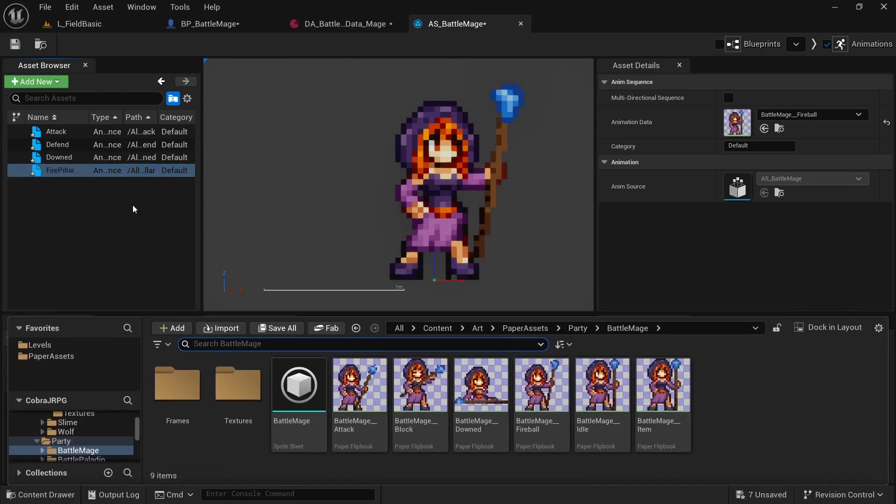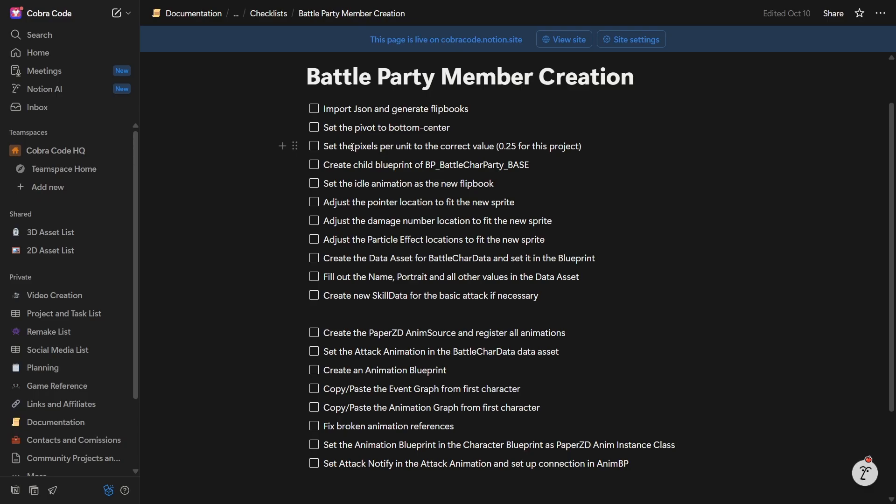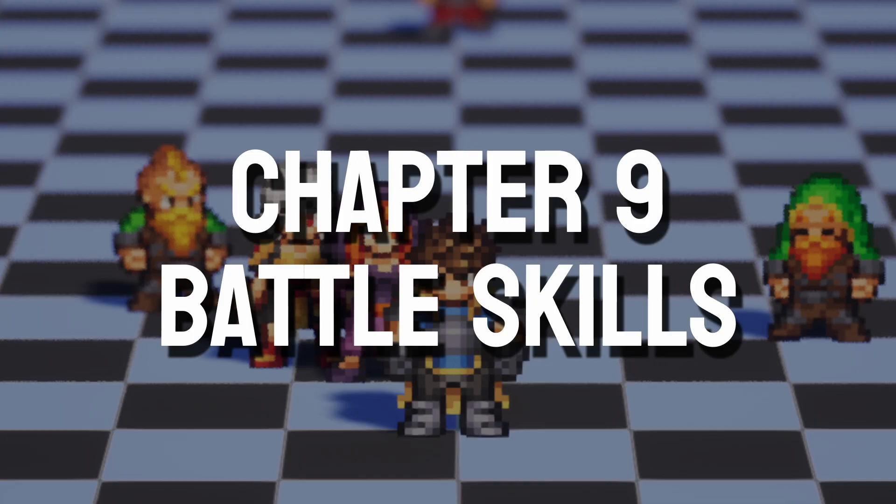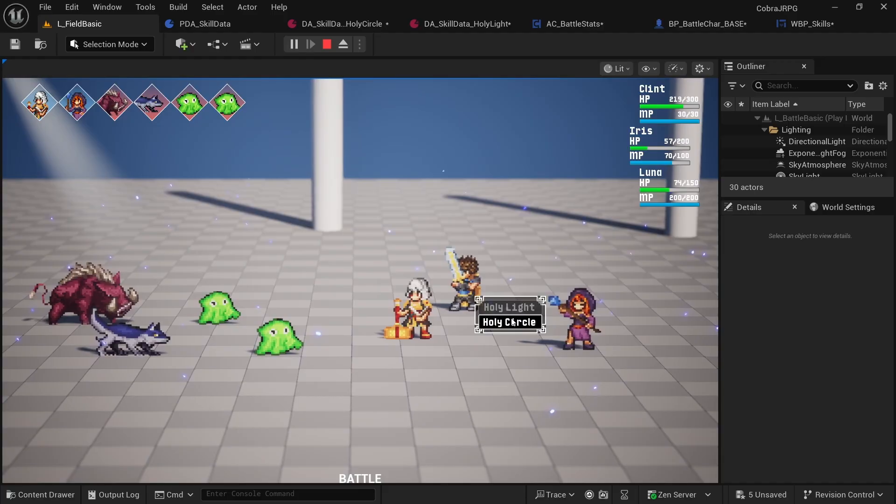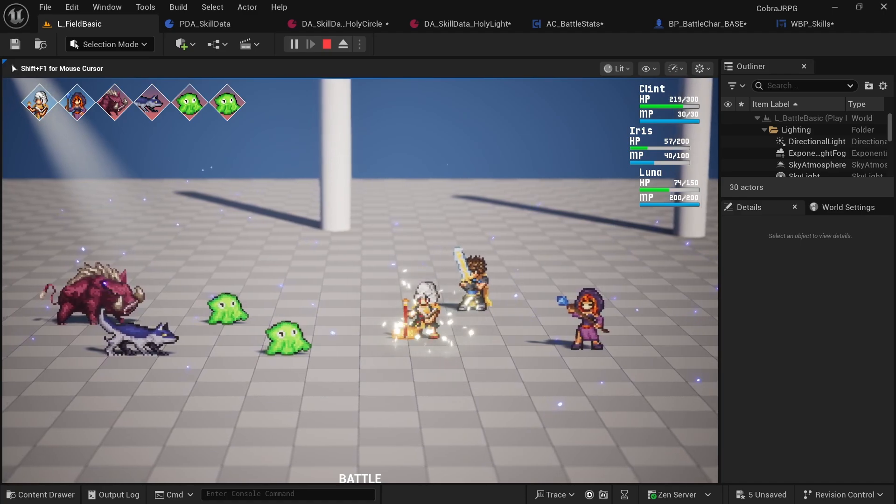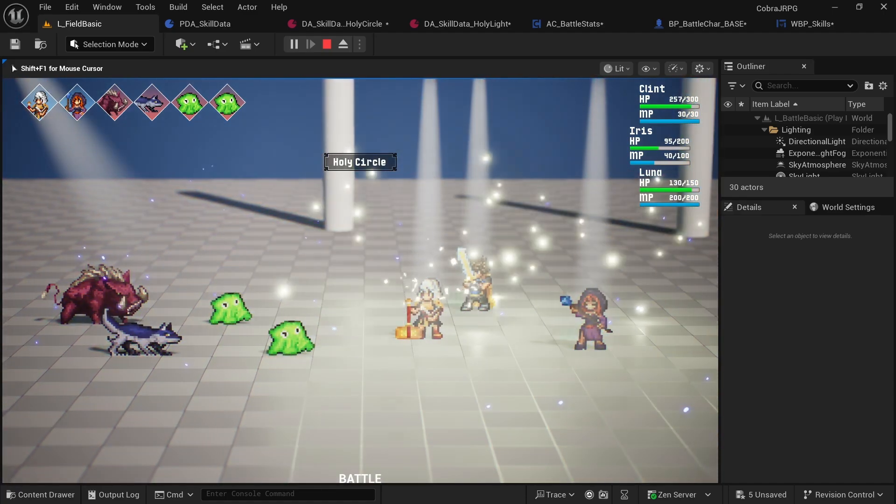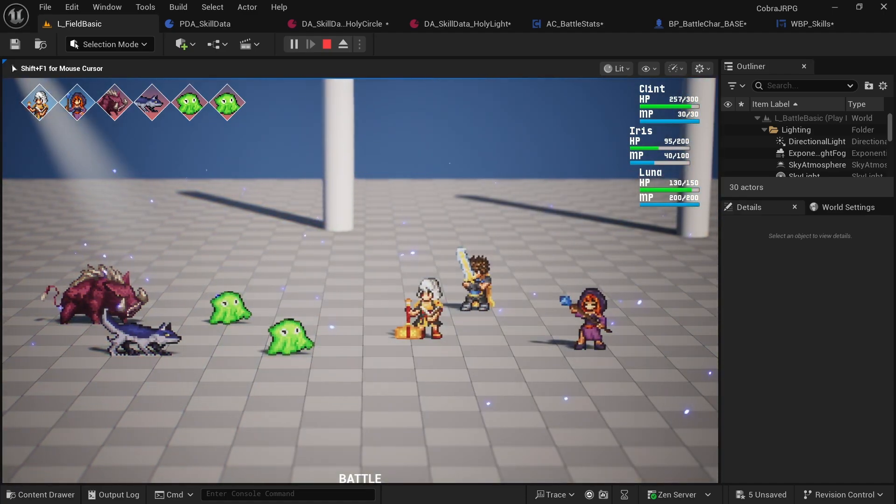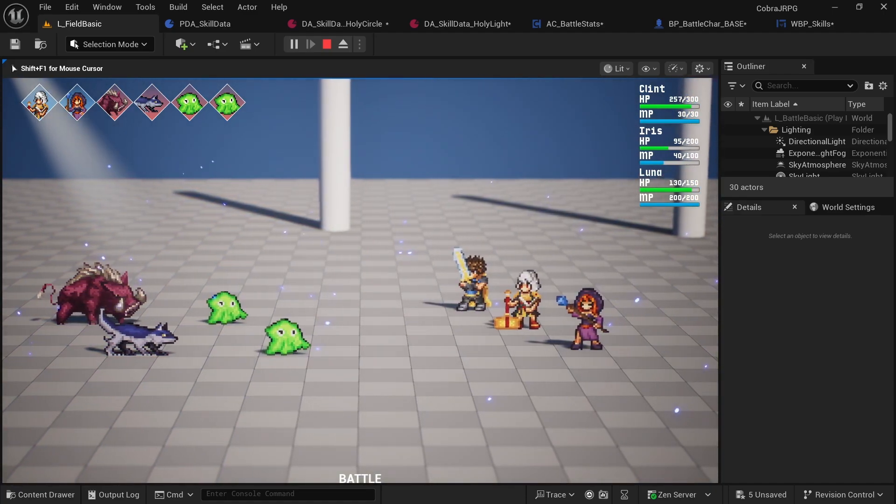This chapter also comes with a checklist so it's easy for you to add your own enemies and characters later on. In the next chapter we upgrade the battle system to allow for multi-targeting, restoring health and so on to create unique character skills for party members.